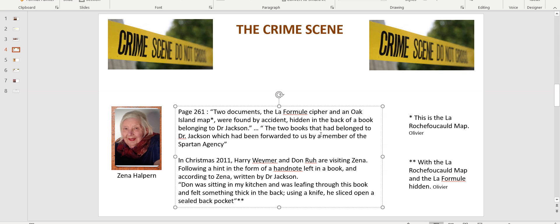Then she goes on: at Christmas 2011, Harry Weimer — described as a French teacher — and Donald Rue were visiting Zina. Donald had shared and lent those books to Zina before, and he was visiting at Christmas. Following a hint in the form of a handwritten note left in one of the two books — which Zina says was written by Dr. Jackson — Donald was sitting in her kitchen, leafing through the book, felt something thick in the back, used a knife, and sliced open a sealed back pocket with the La Rochefoucauld map and La Formule hidden inside.